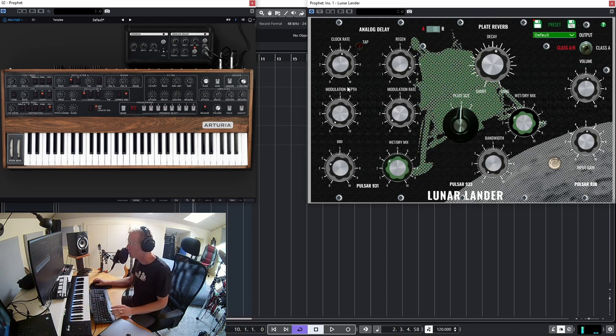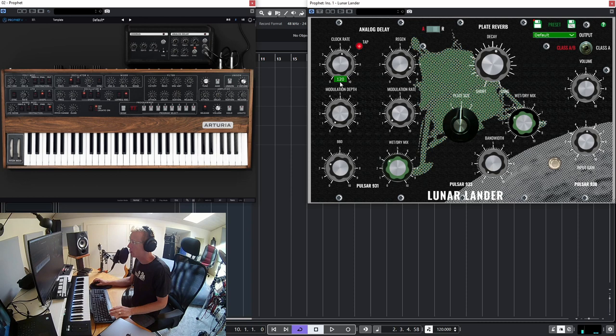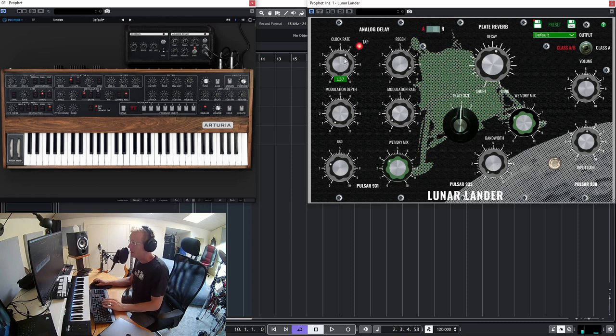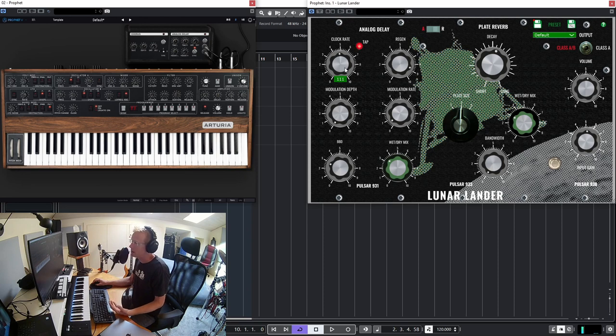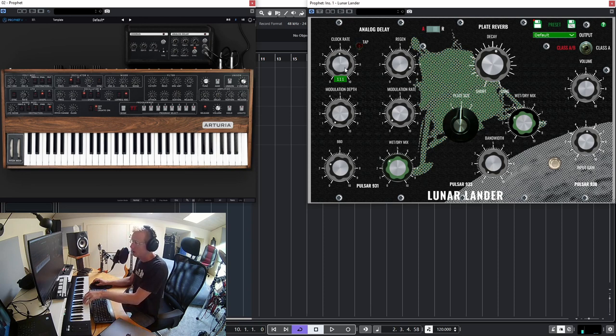Very nice. Of course you can change the clock rate and you see the BPM down below here and we can play with that. That's also something you can automate and get very special sounding effects and responses.